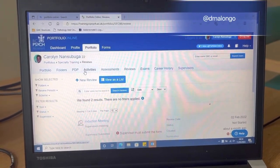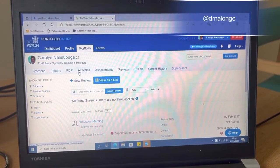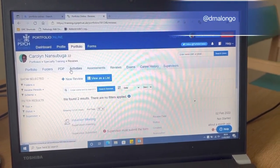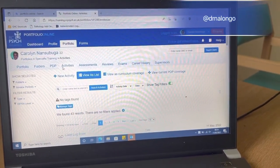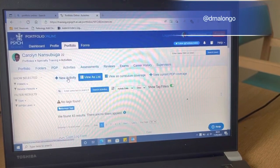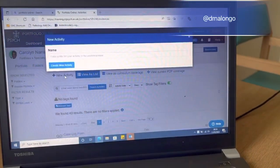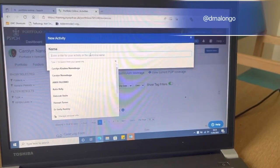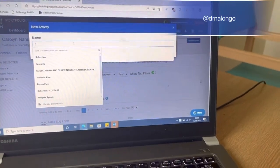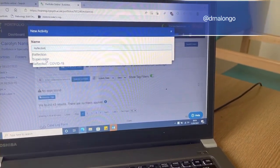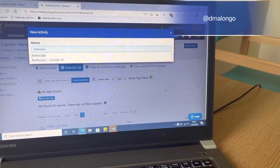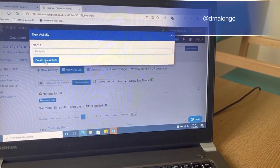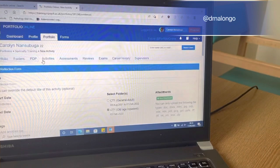Now I want to talk about how to create reflections in the portfolio. Normally I go to Activities, select New Activity, and then type 'reflection'. It gives you an option to choose, so I select that and click Create New Activity.